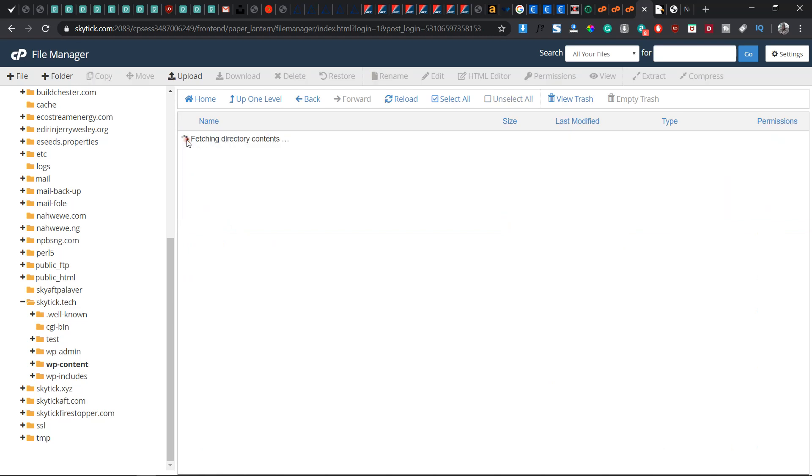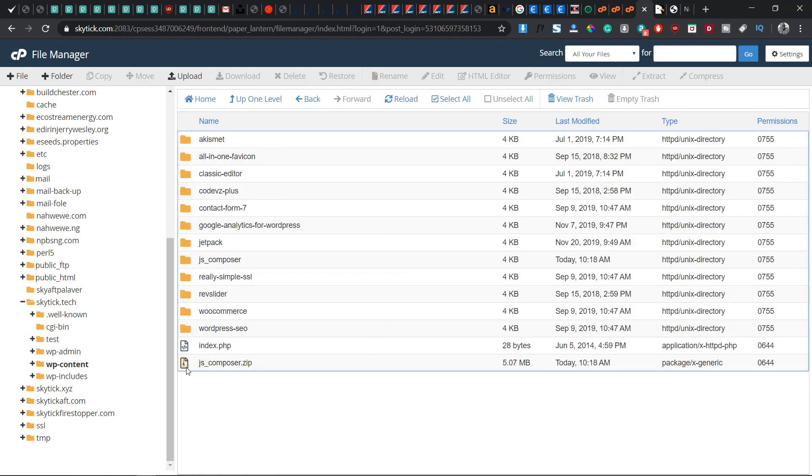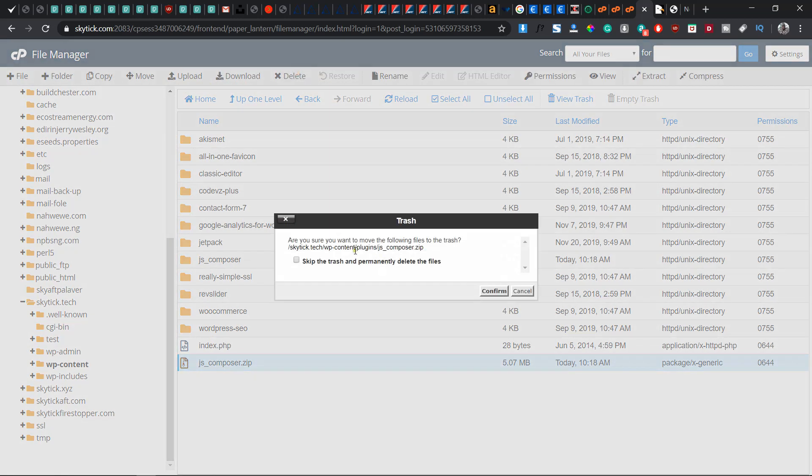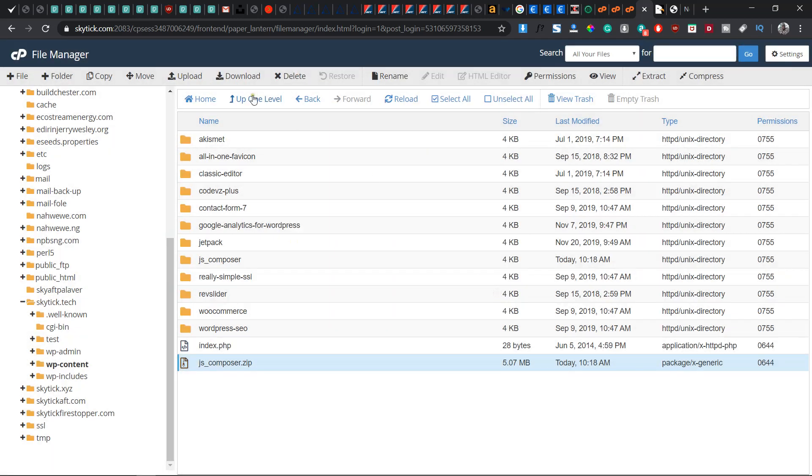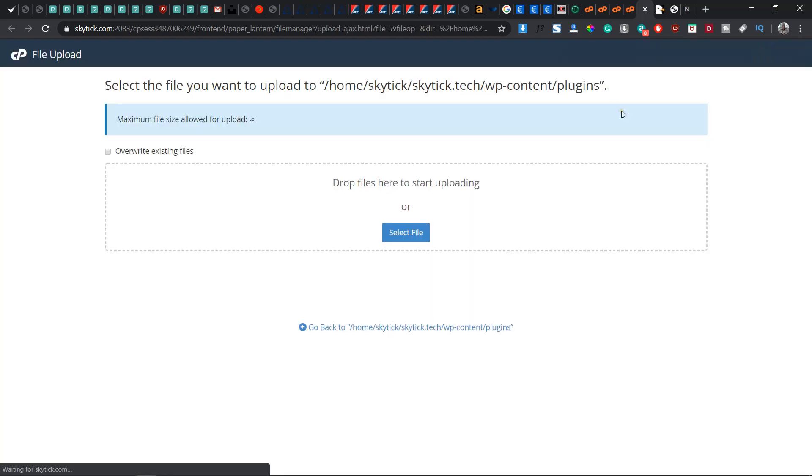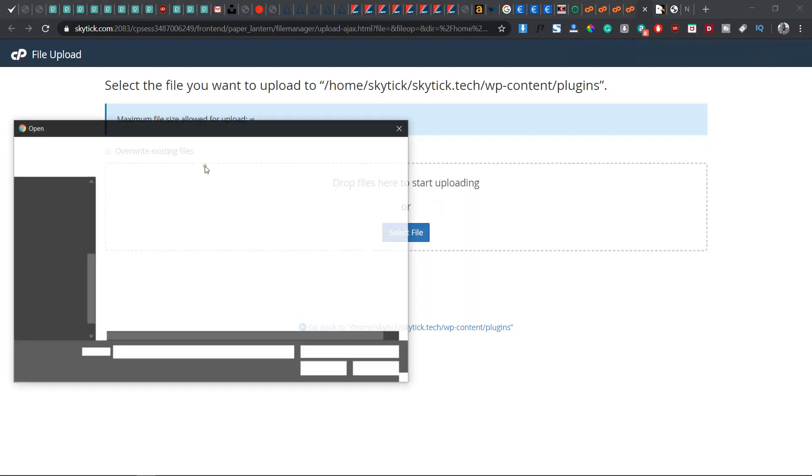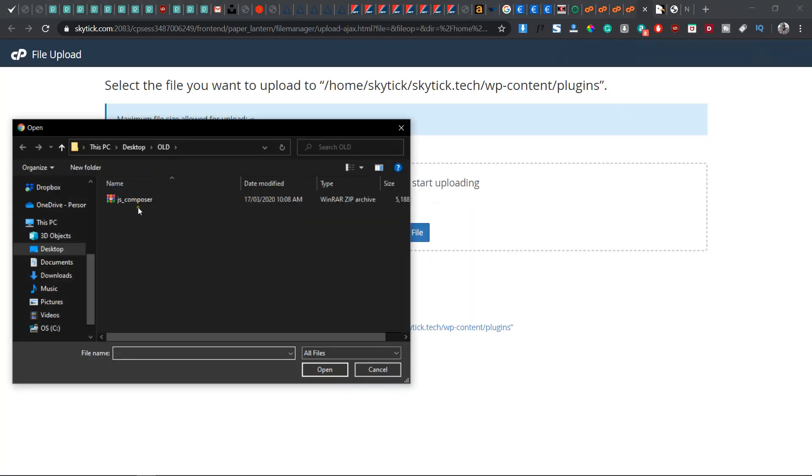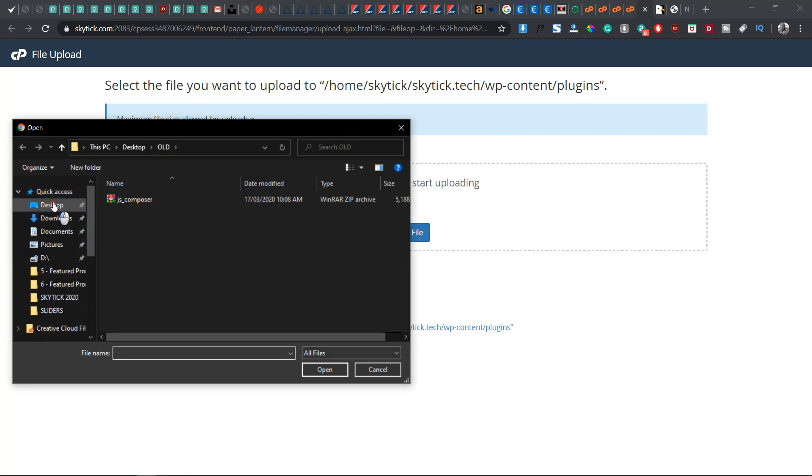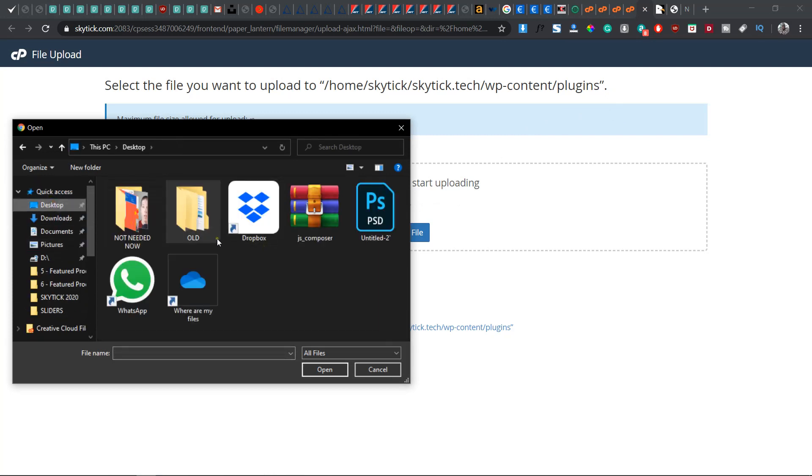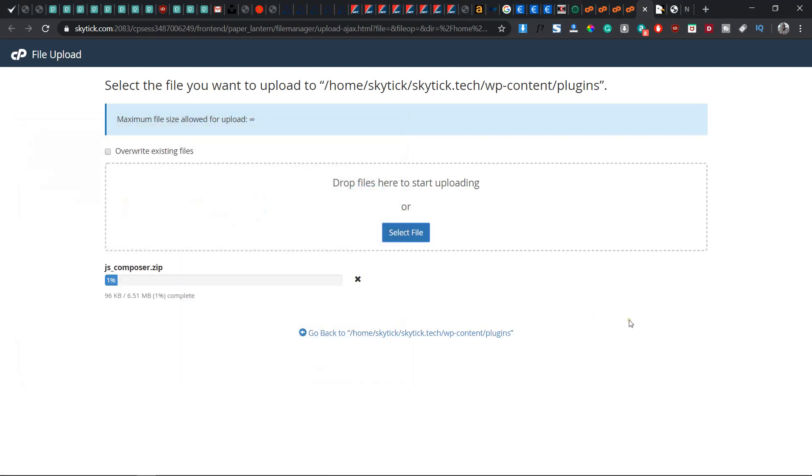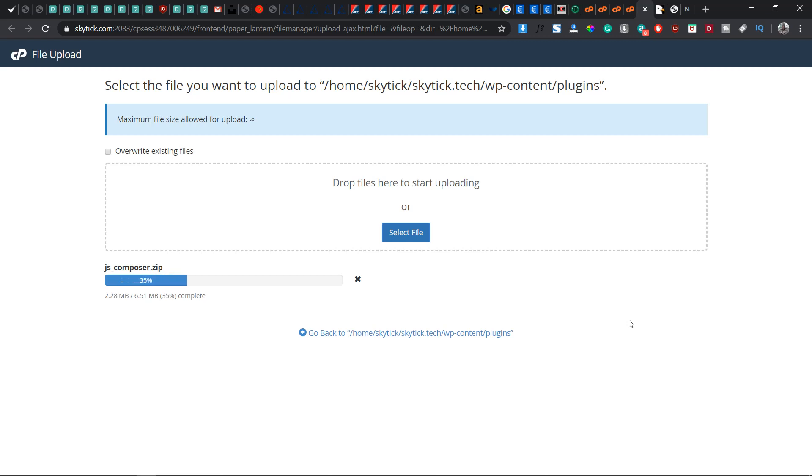What you need to do is to upload. Now you select the file, go straight to where the file can be found. This is where we can find it on the desktop - js_composer. Open and you are going to wait for it to be uploaded. The file size is 6.51 MB for the latest version which is version 6.1, so it depends on your download speed. If your download is very fast you're going to get it uploaded in no time.